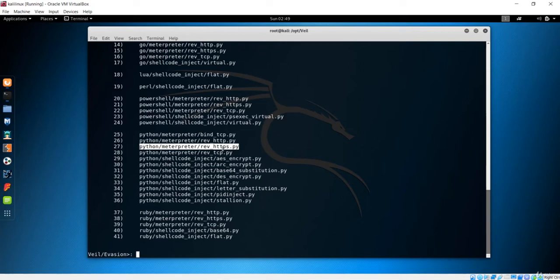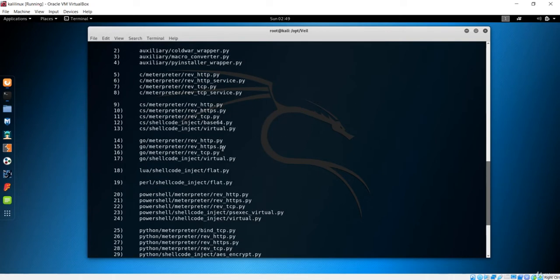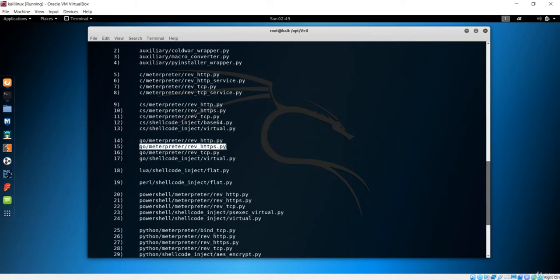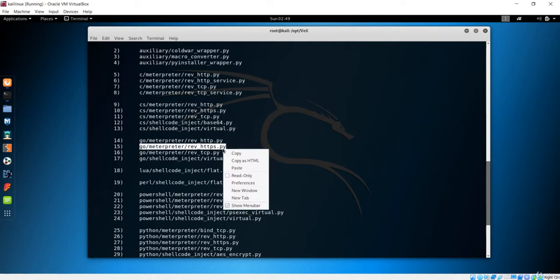For now, we are sticking to the Linux way, meaning the Kali Linux way and not the Python way. Let's make use of the 15th number because it has reverse HTTPS. This is important information so let me copy it.